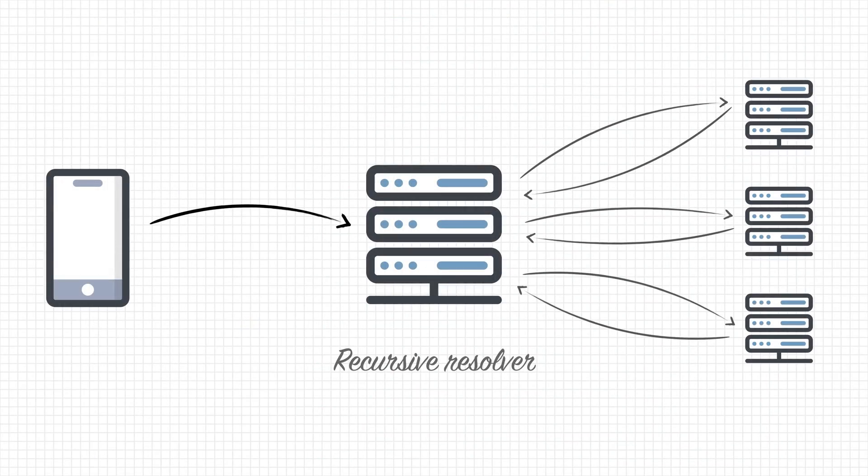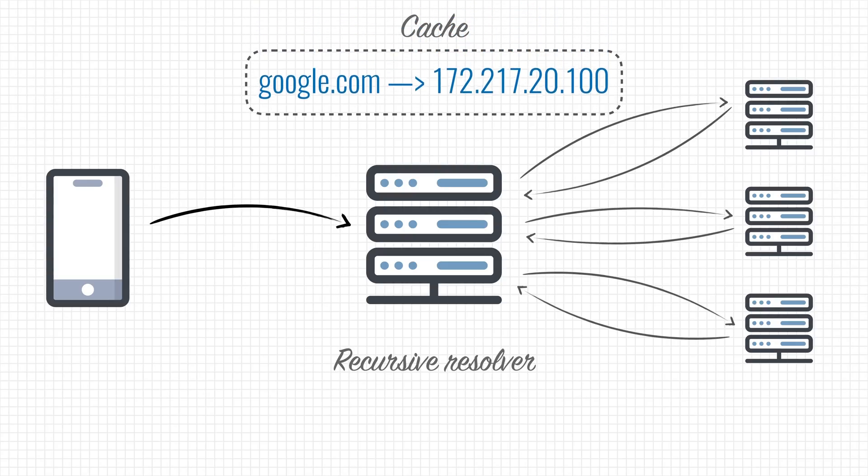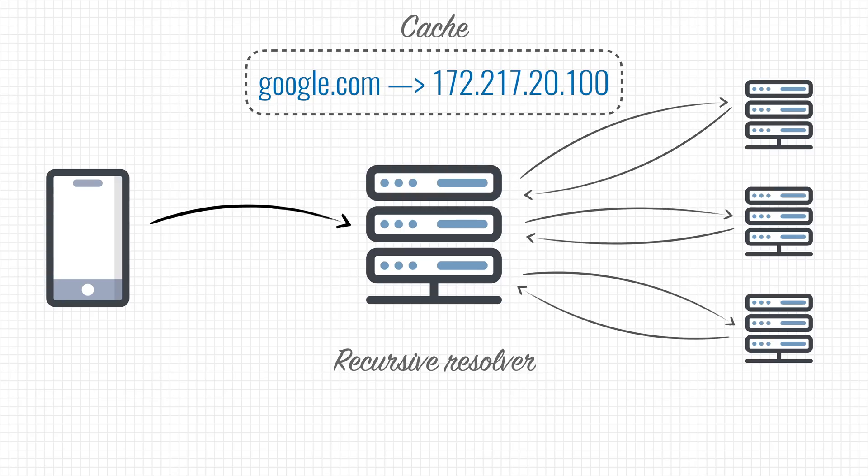recursive resolvers also have a cache, which stores the IP address of the main names that are most frequently being requested. When you go to Google.com on your phone, the recursive resolver on your router will look up Google's IP address, and once it figures that out, stores it in its cache for future reference.